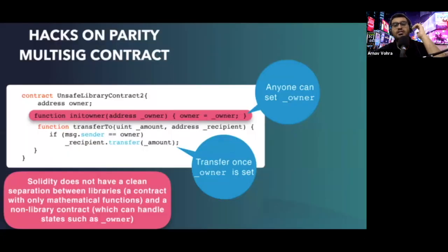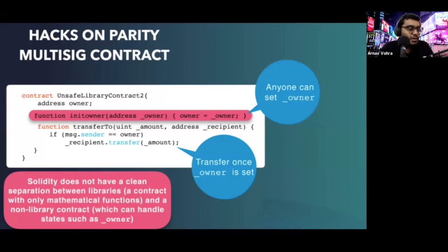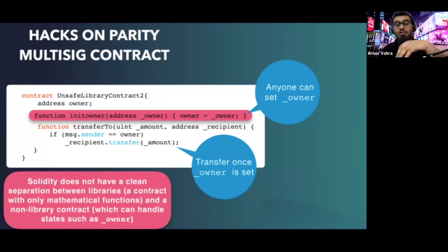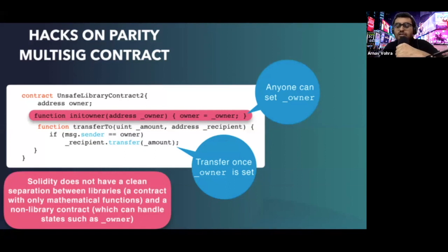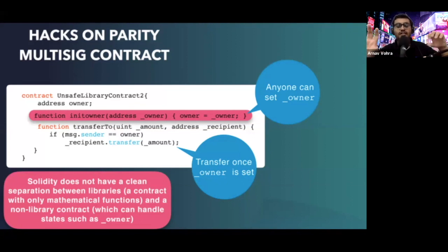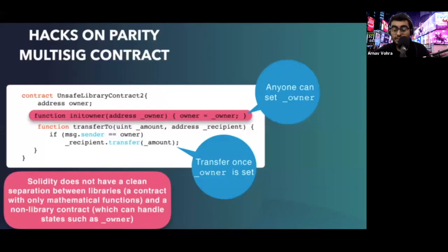In Scylla, there's a clean separation between libraries and non-library contracts, and we also have mutable and immutable variables. If people want to have variables that don't need to be changed — like the owner of a contract, which you don't want to change after deployment — you can set immutable variables. Immutable variables get set when the contract is being deployed, and mutable variables can be changed after deployment. In Scylla, we would have used an immutable owner variable, and this hack would not have happened because no one would have been able to change the owner.